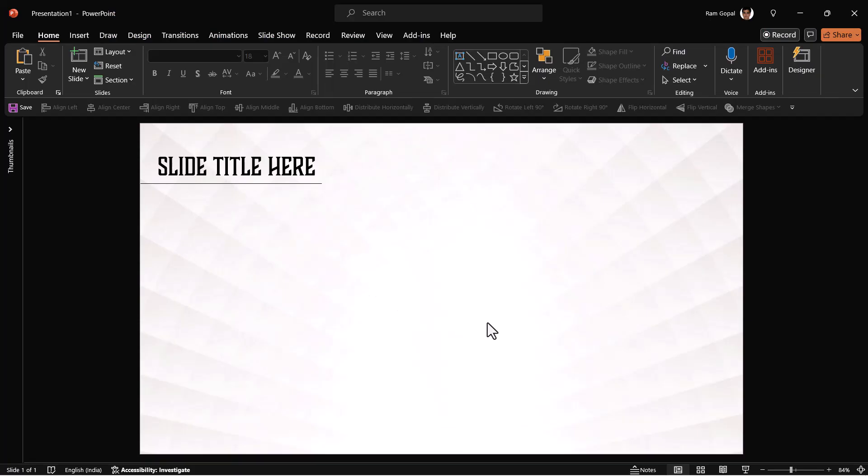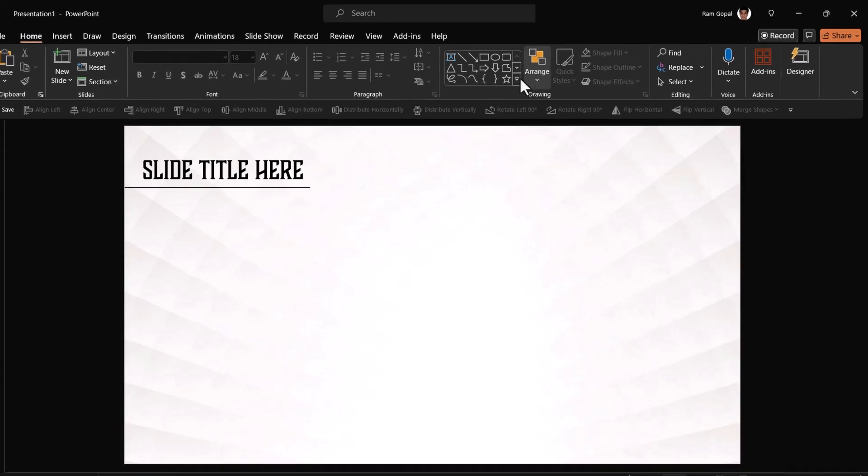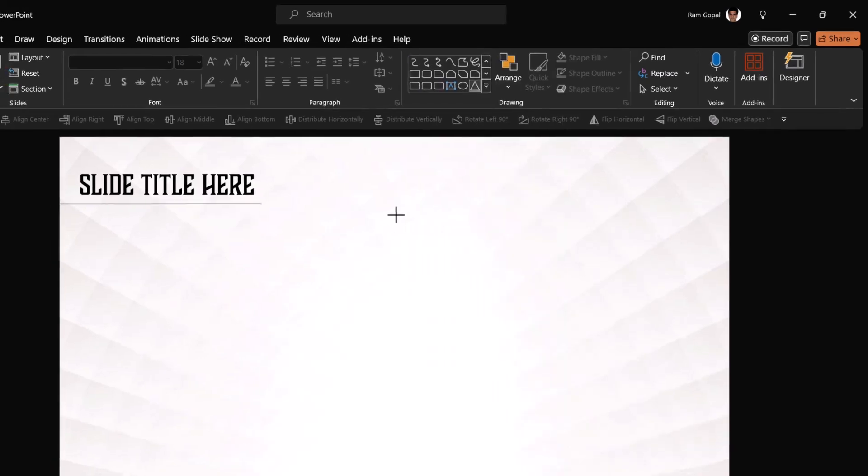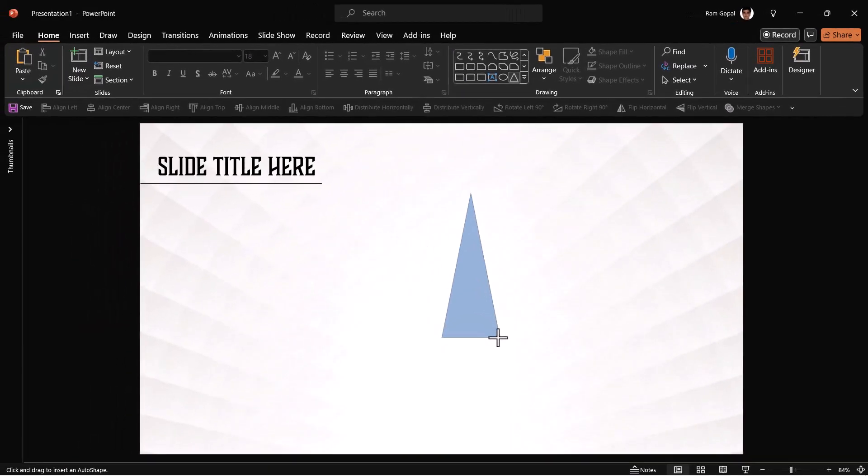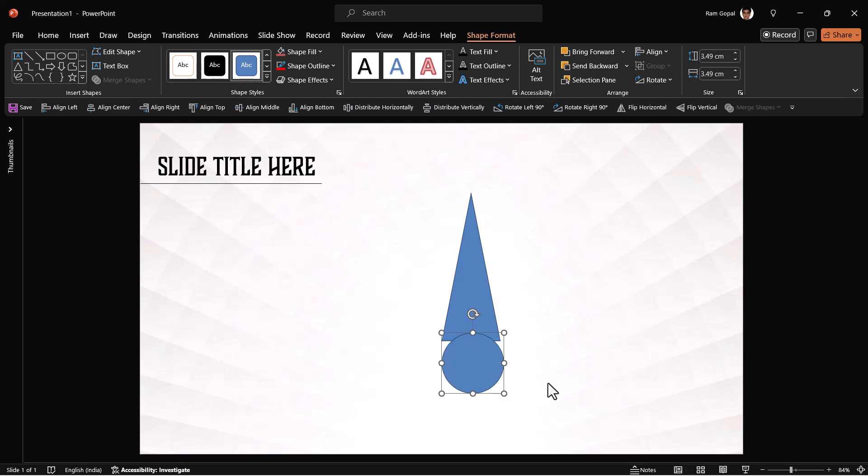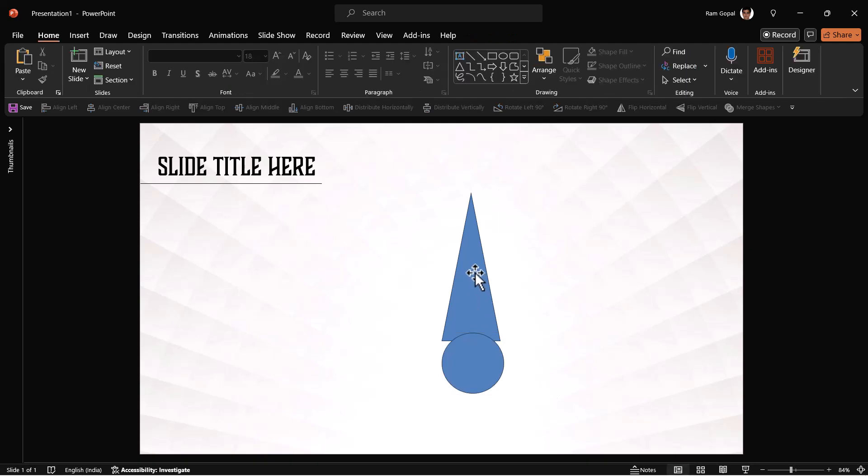You can download it and use it as your slide background. Now let us get on with creating the various elements that are required for this animation. Let us go to Autoshapes Gallery. From basic shapes, let us pick up this isosceles triangle and then draw a triangle like so.